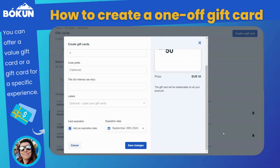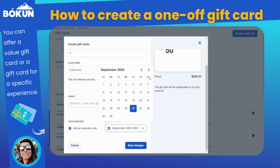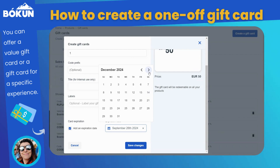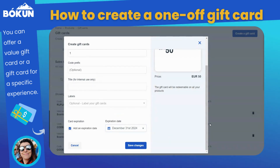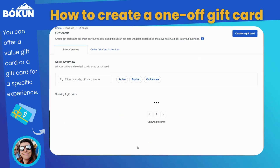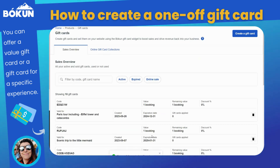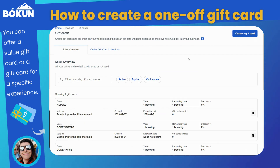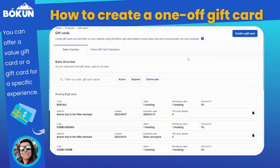Once created, you'll be able to see the gift card in the sales overview, displaying the creation and expiry date, as well as the value and remaining value of the gift card.